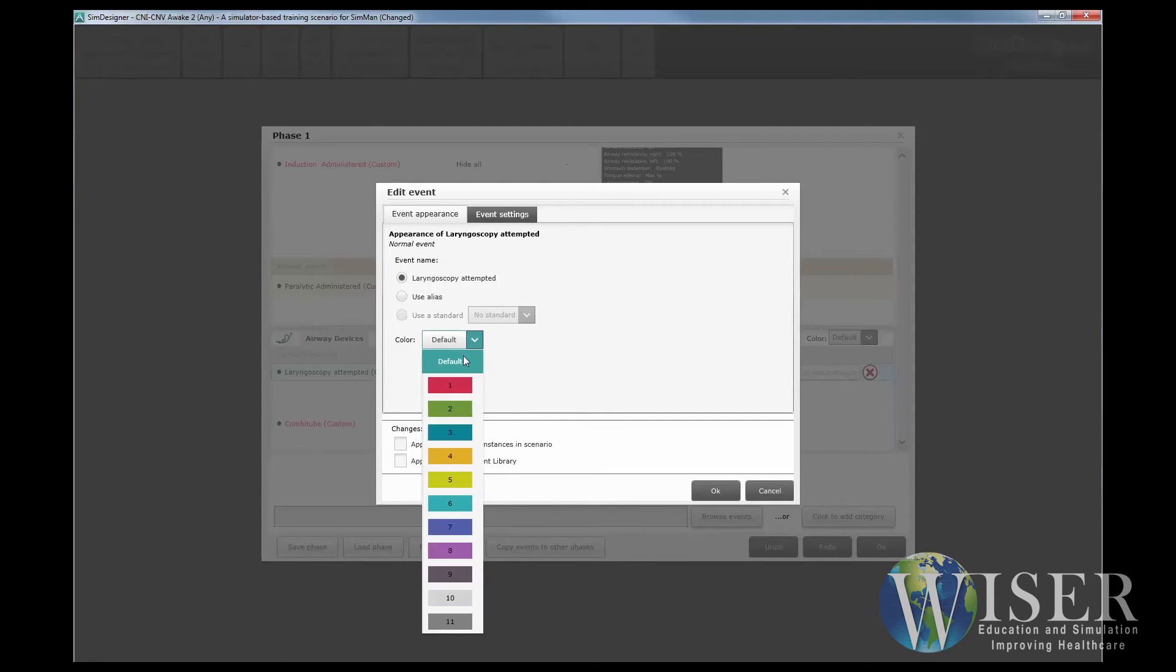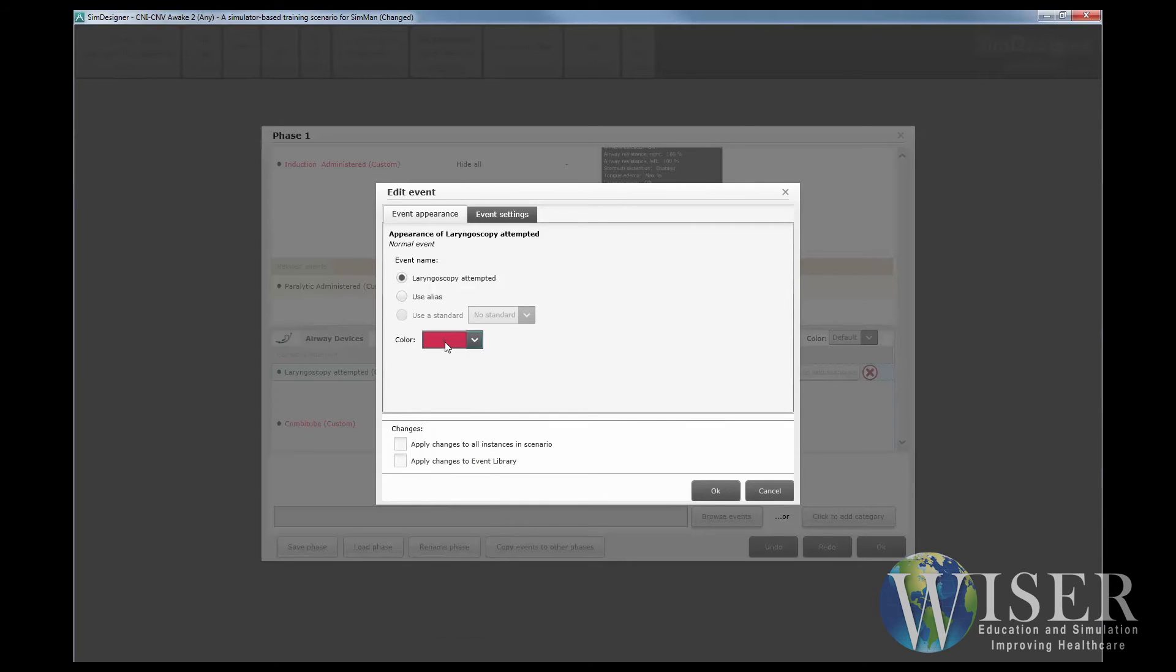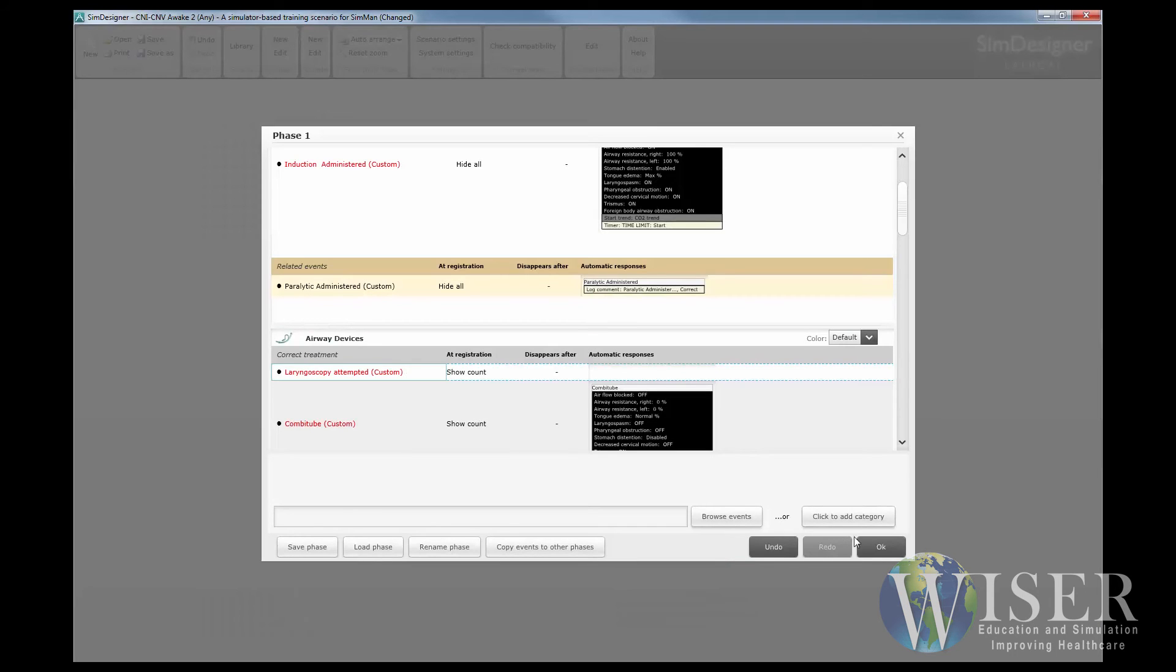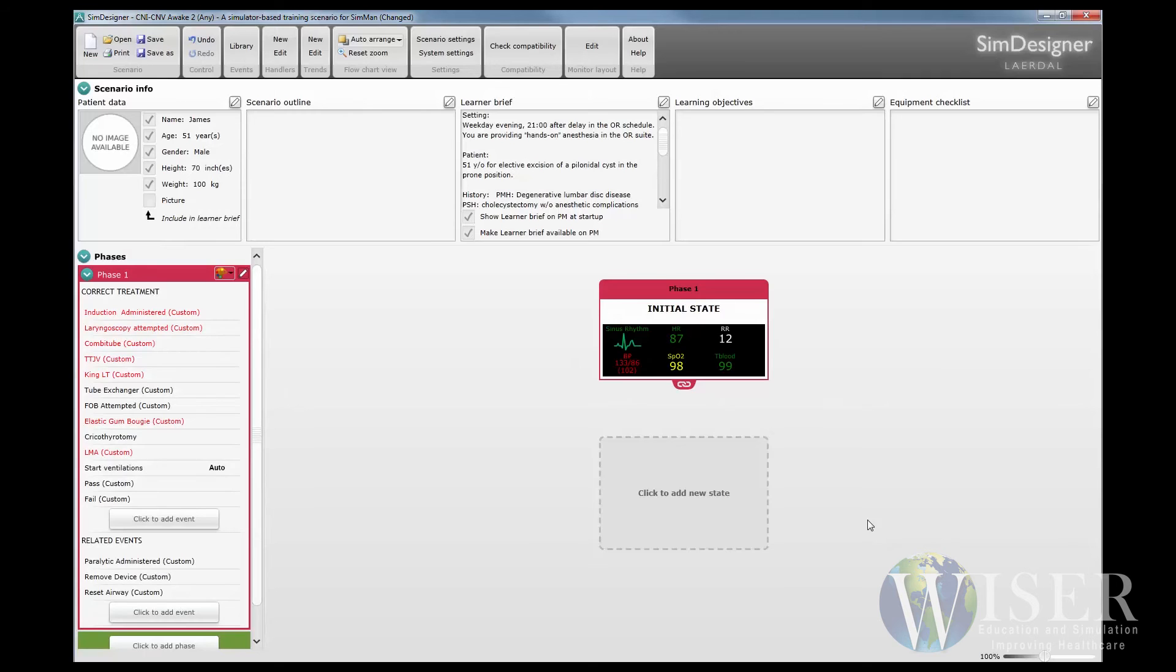To change the Keller of the event, click the down arrow to drop down a list of available colors. Select the Keller that you would like to assign to this event. Click OK and return to the scenario. Don't forget to save your changes.